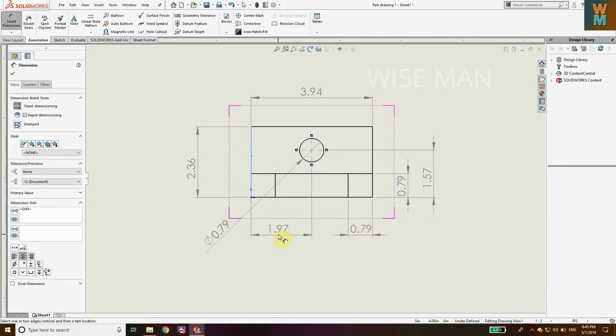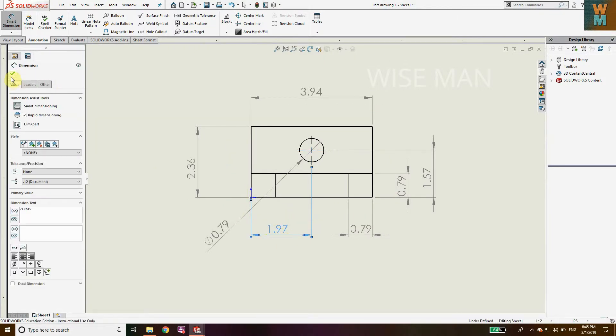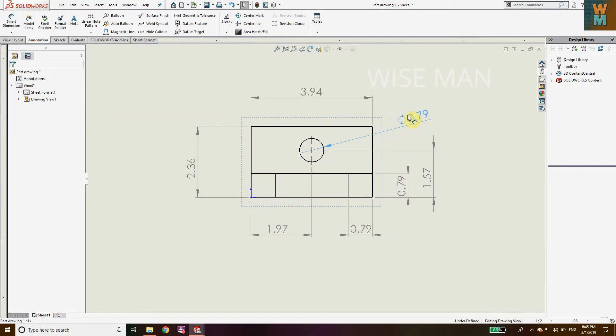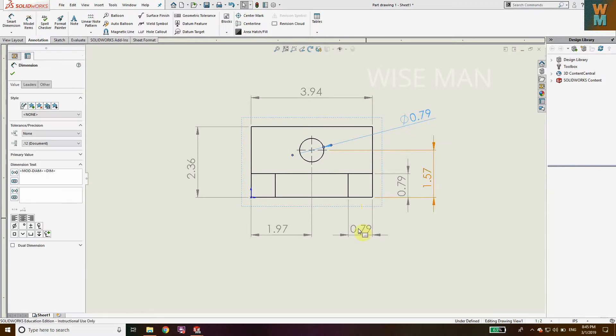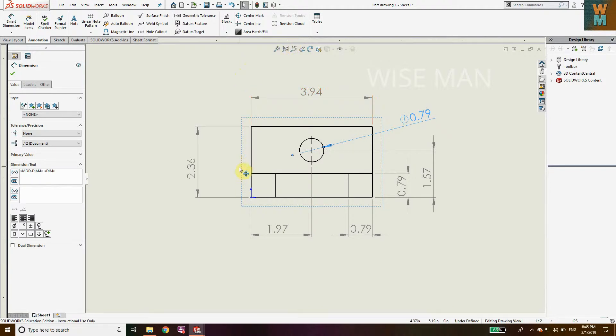As you can see, this dimension is crossing this line, so I'll place it here instead. Now I've defined all the dimensions which are necessary to make this drawing fully defined.